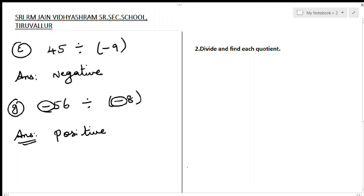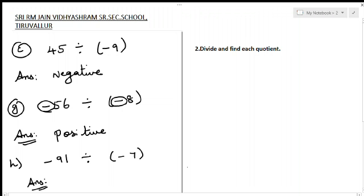Your next sum: minus 91 divided by minus 7. Here again both numbers have a negative sign — the same sign — so your answer will be positive. Here you have the next question: divide and find the quotient.